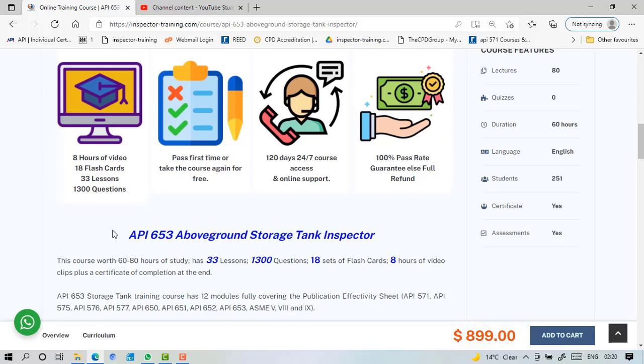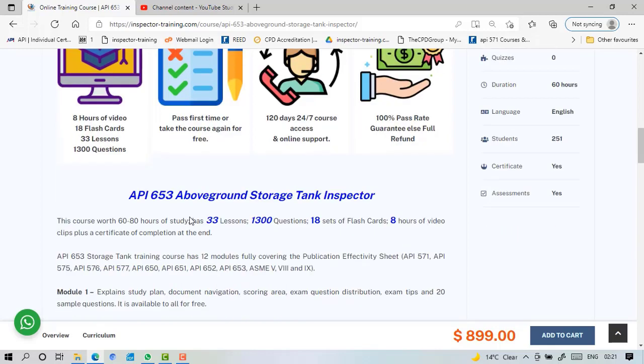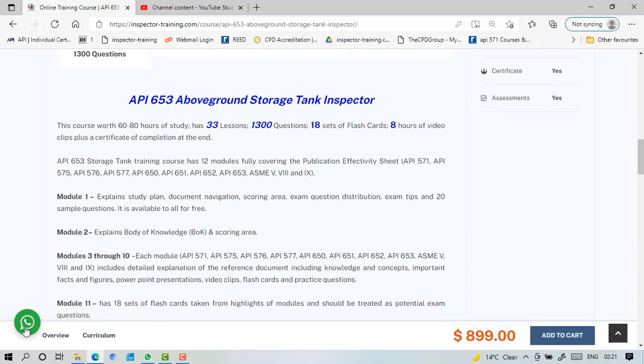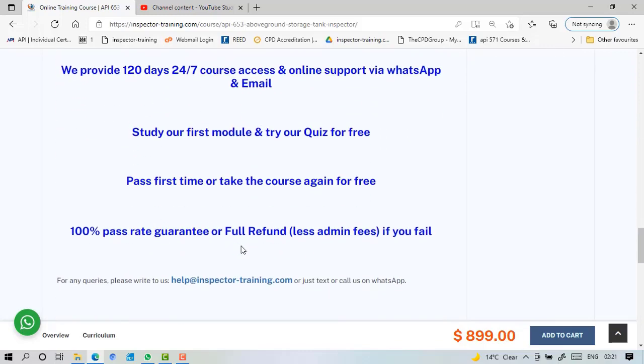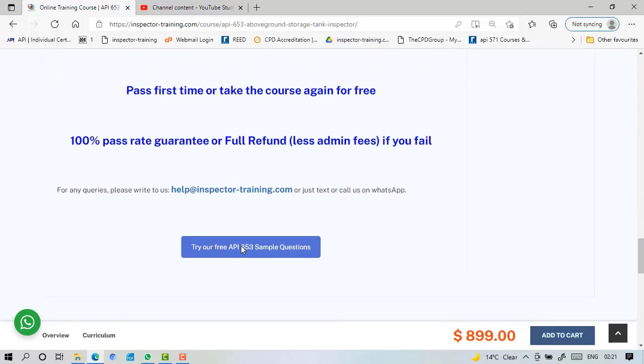We didn't have any return candidate so far, but God forbid you fail, you have two options with us: either you request for us to give you four months access again for free, or you can ask us to return your money. It is 120 days, 24/7 course access with online support through WhatsApp as you can see here, or you can call us or write to us.